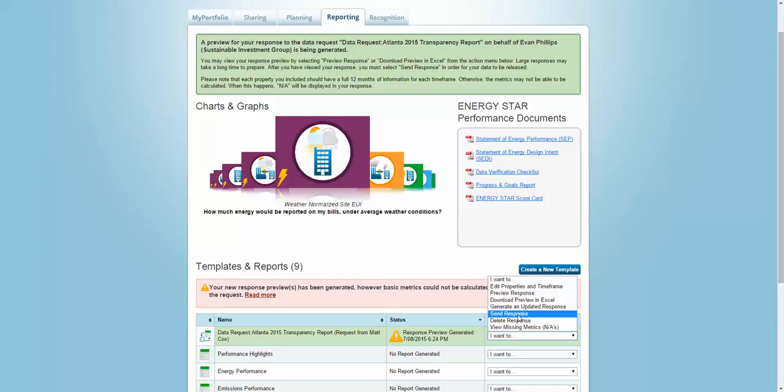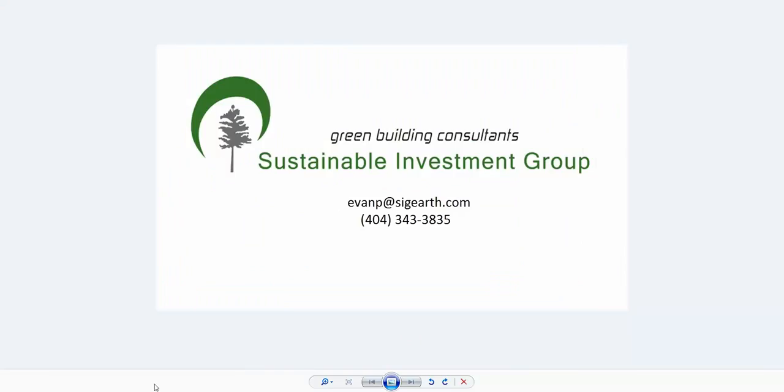If you have any questions about submitting your property or you have any other green building needs, feel free to contact SIG. Thank you for watching.